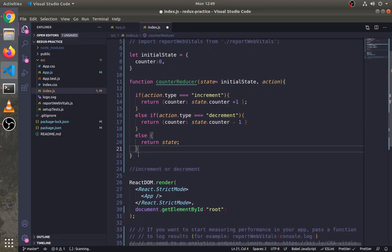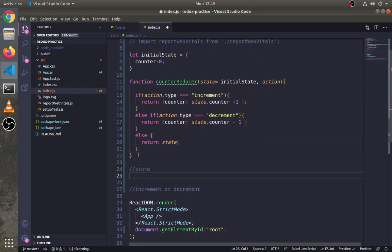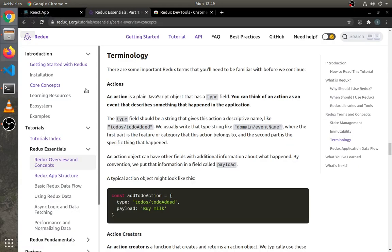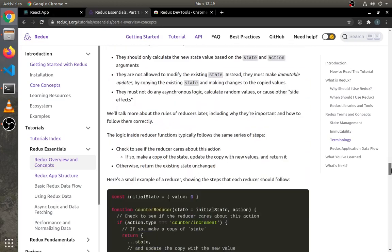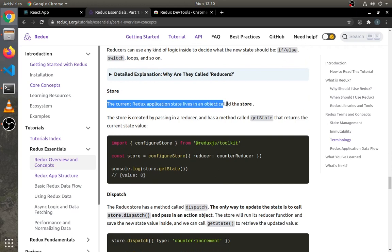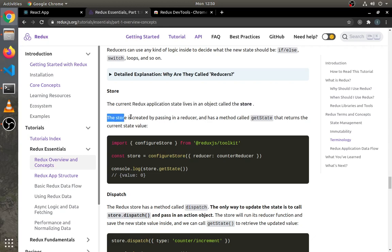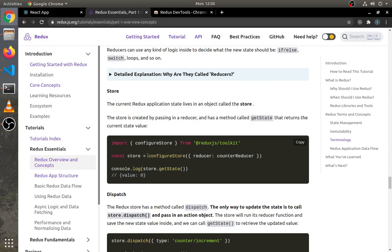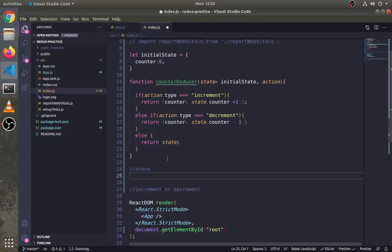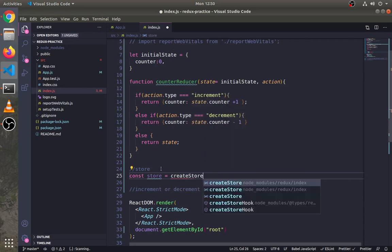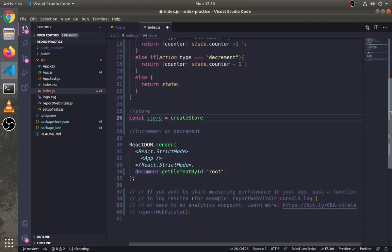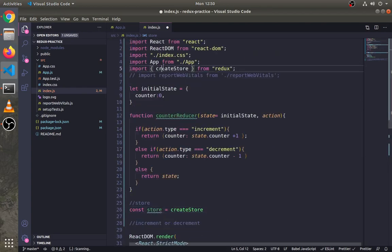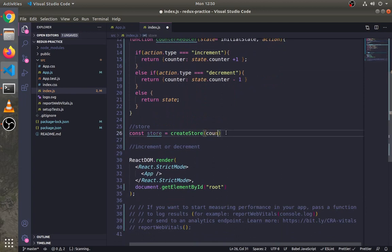Let's create a Redux store. As I mentioned here, the current Redux application state lives in an object called the store. The store is created by passing a reducer function and has a method called getState that returns the current state value. Write const store equals createStore. createStore is a function that's used to create a store in Redux. Pass counter reducer inside this function.